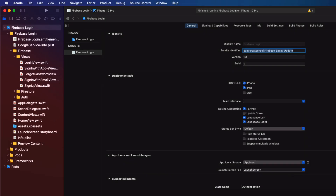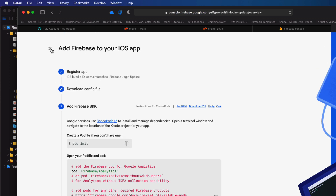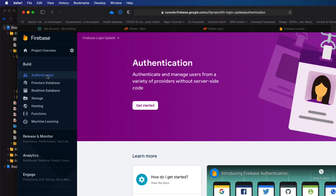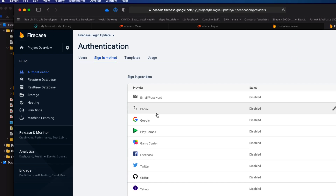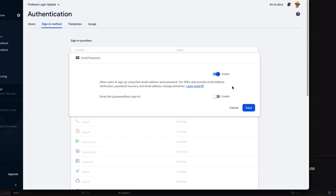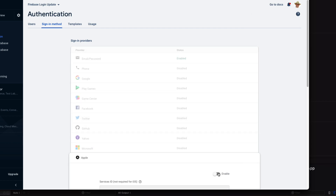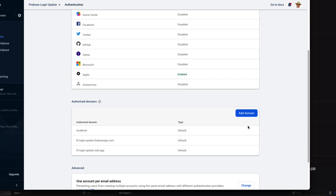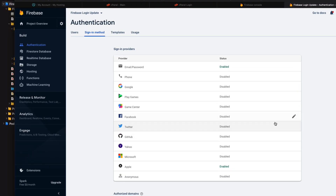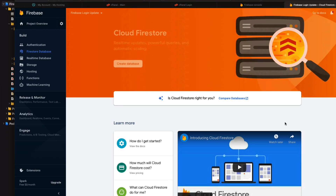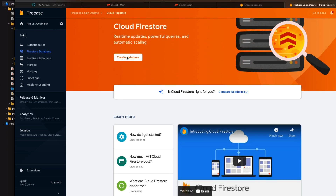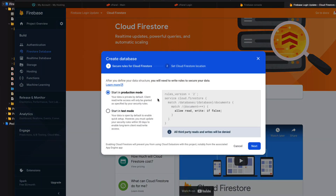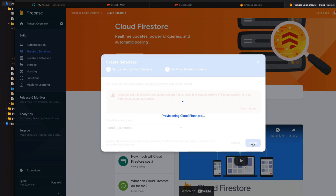Return to the console and go to the authentication item in the sidebar and tap get started. We're going to have to add both the email password and Apple as your sign in providers like this. Next, go to the Firestore database tab and create the database. You can start in test mode — we'll fix that in a second.